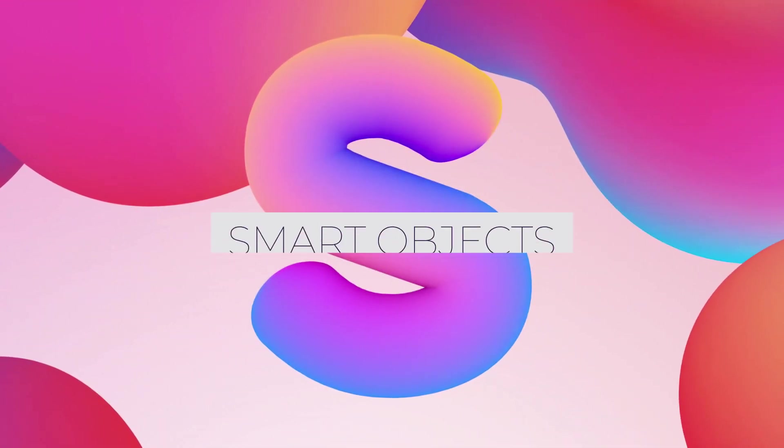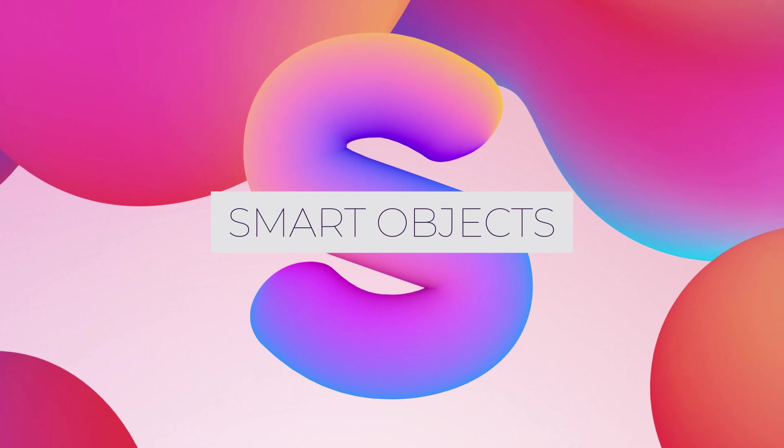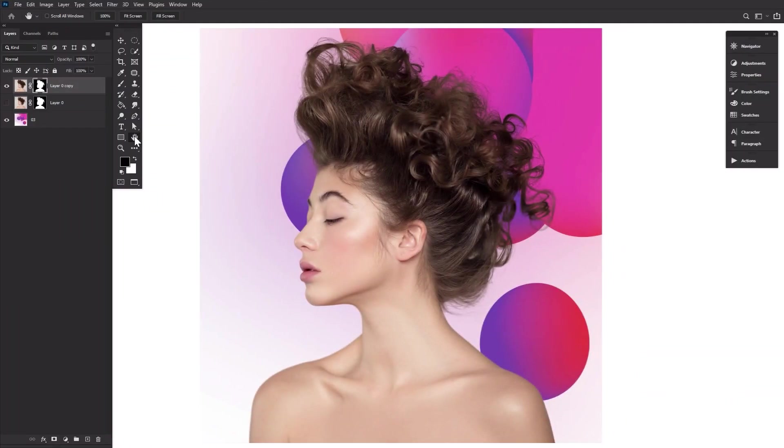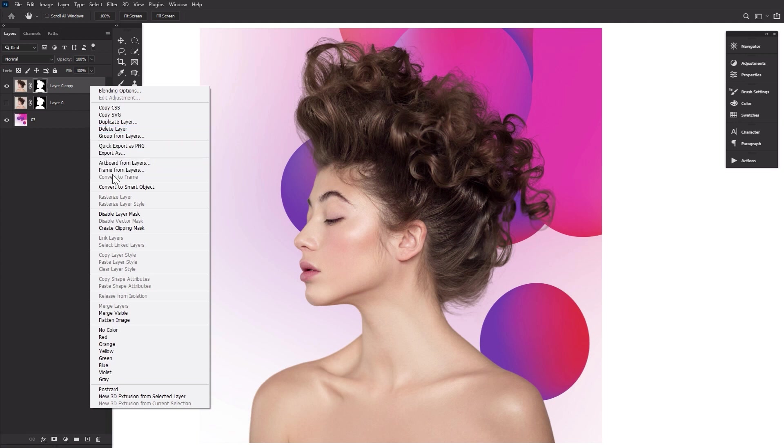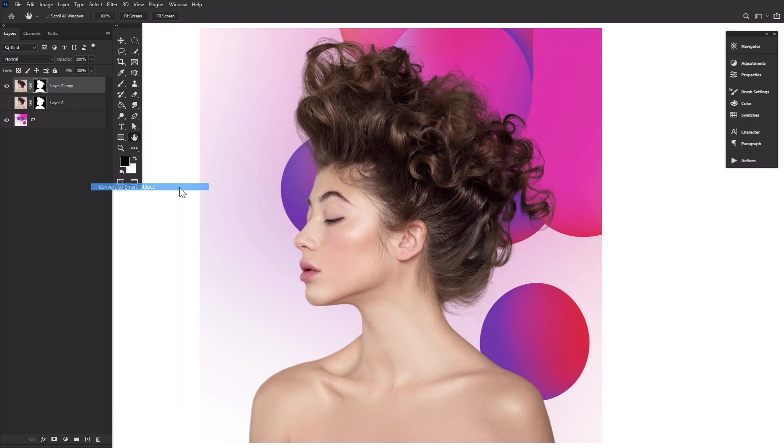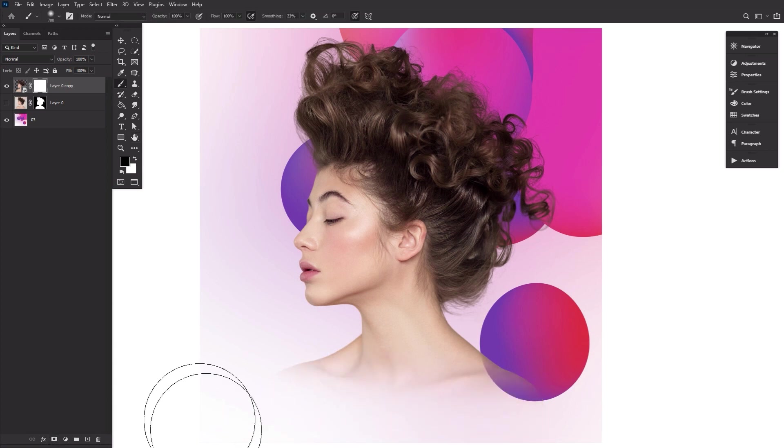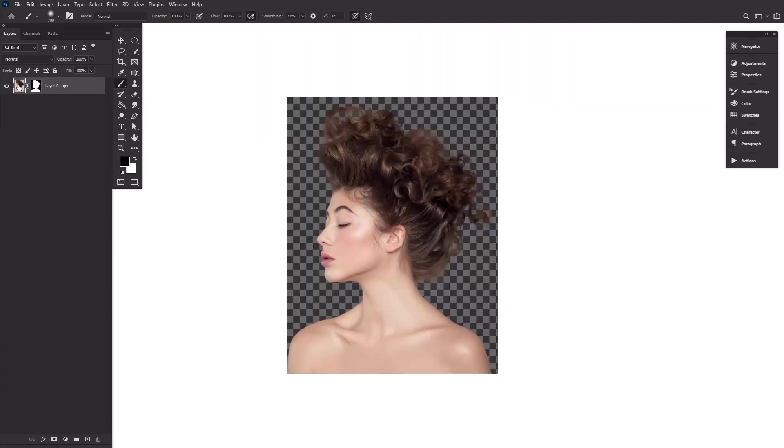S is for Smart Objects. The tool that will keep you from ever having to commit to any filter, adjustment, or layer size. Smart Objects are also great for double layer masks. Create your first layer mask, right-click Convert to Smart Object, and then add a fresh new layer mask to your now Smart Object. Access the original layer mask by double-clicking the Smart Object layer. Never worry about ruining a layer mask ever again.